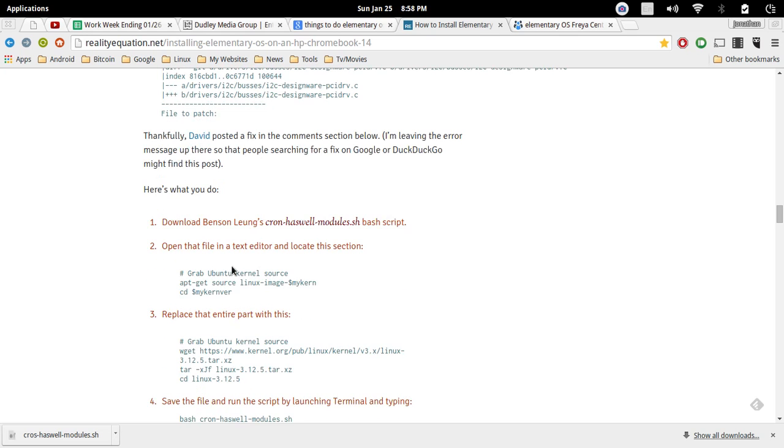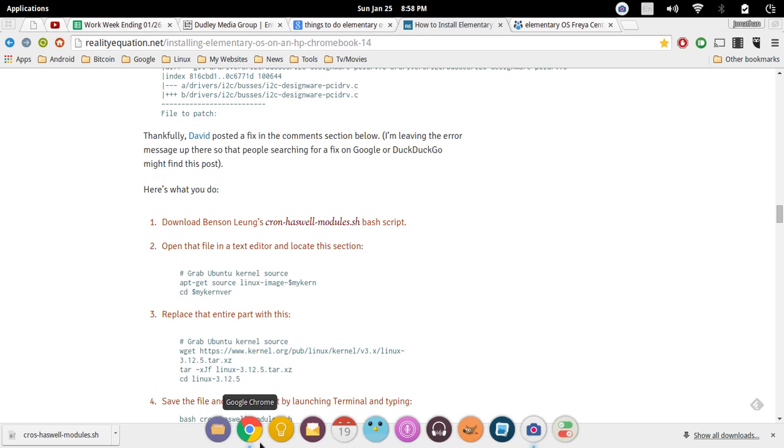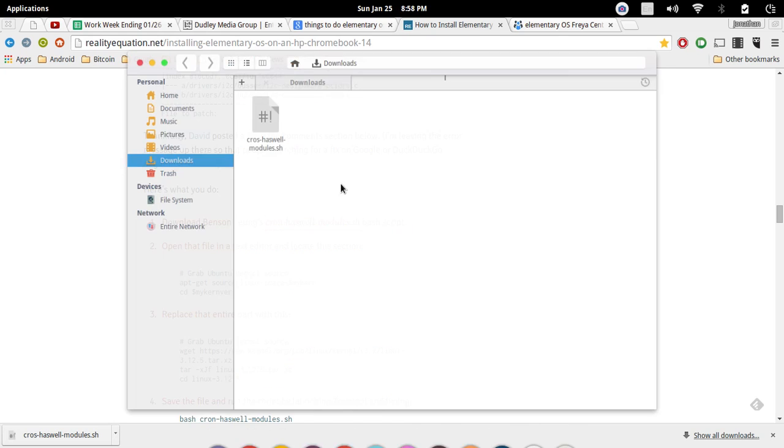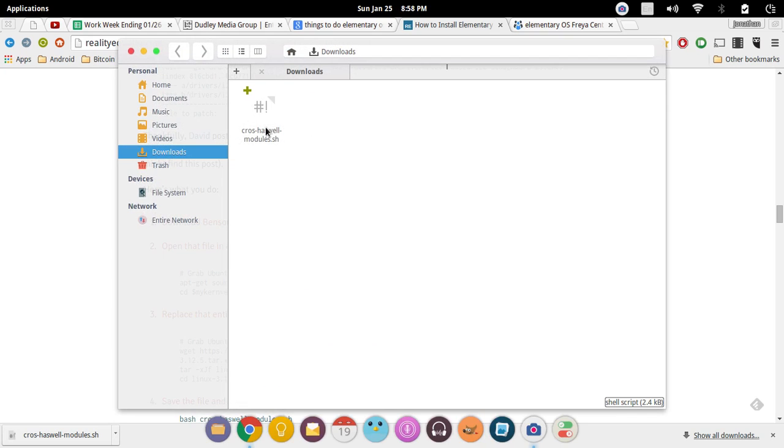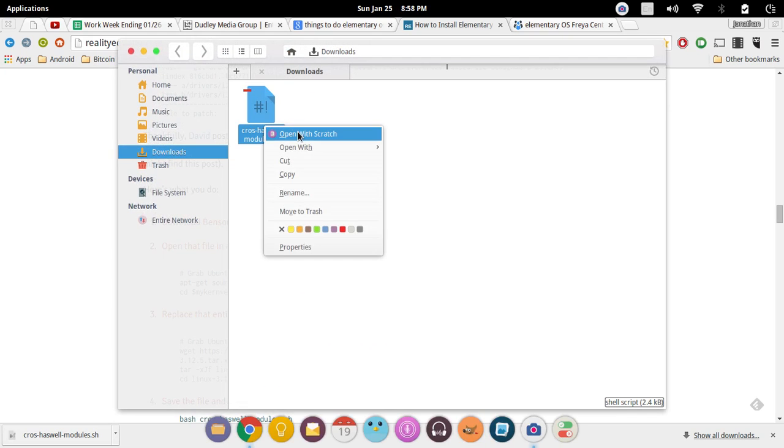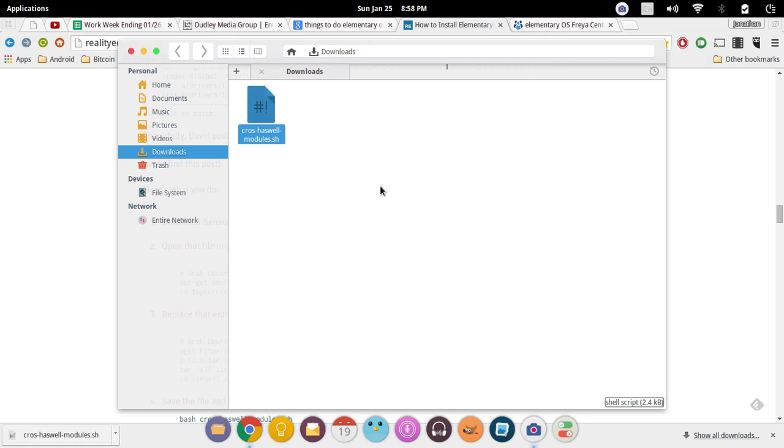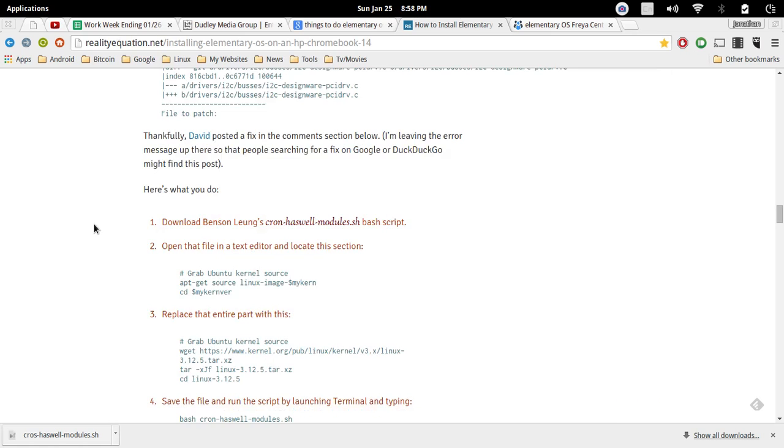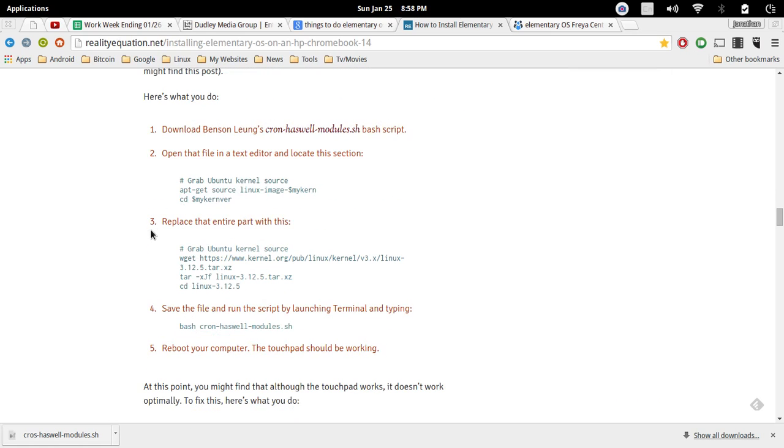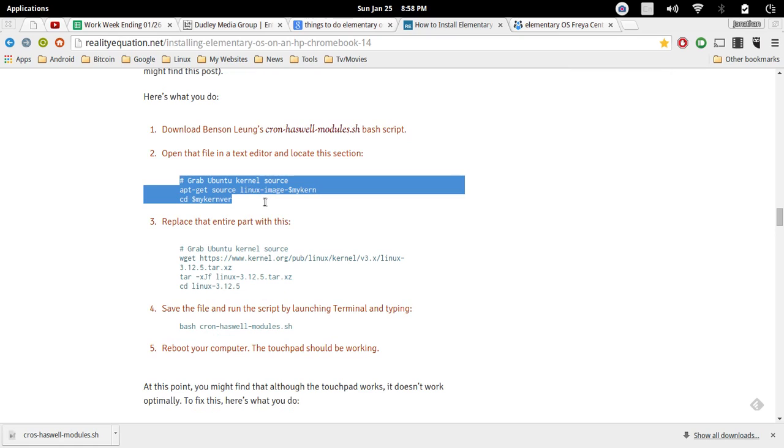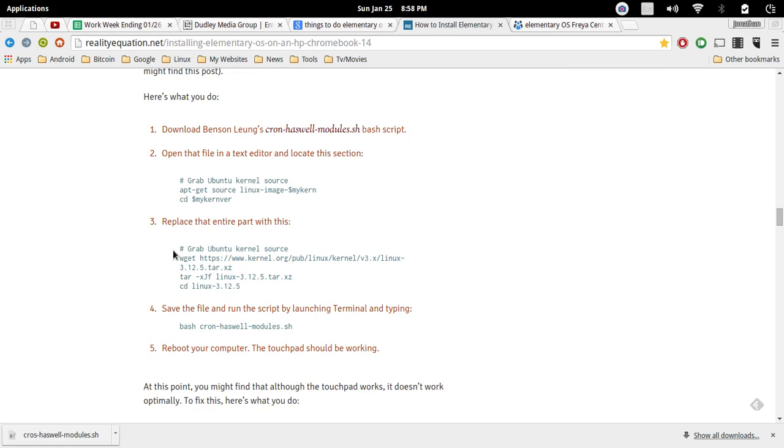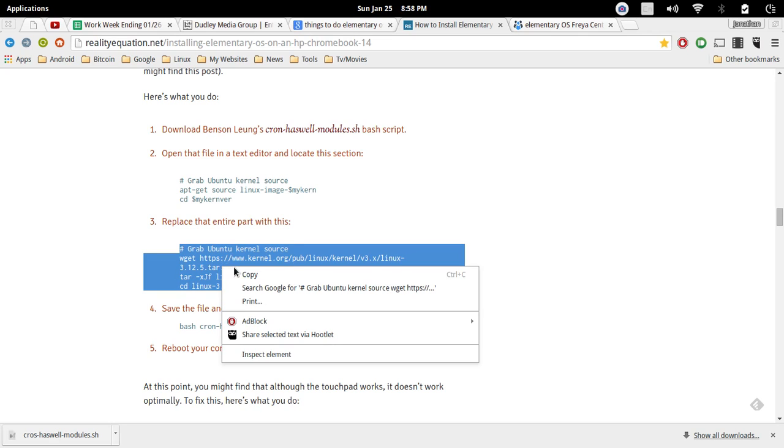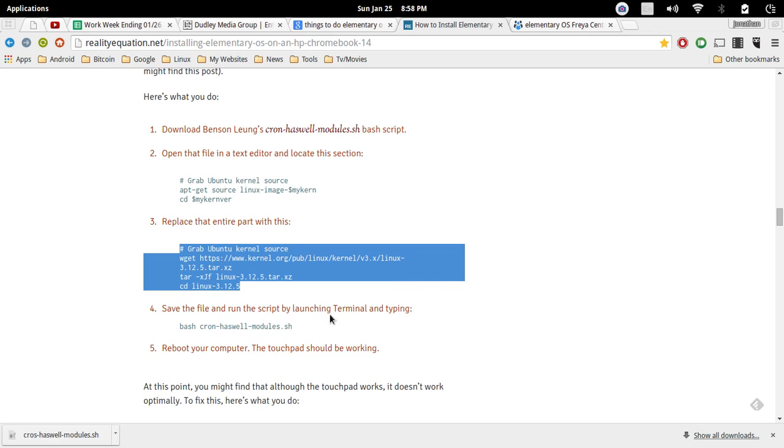The first thing we need to do is go ahead and open up our downloads folder. Right click it, open up with scratch. As you can see right here, it's saying that we need to remove this and we're going to replace it with this, except we need to make some changes to it.